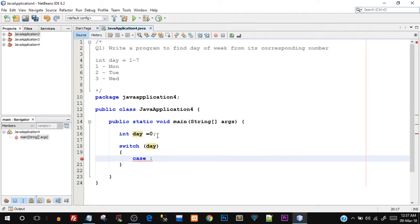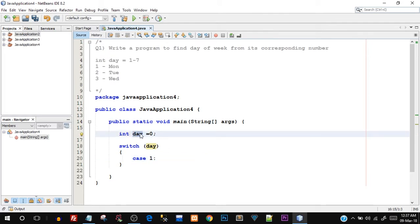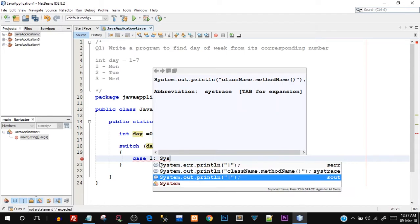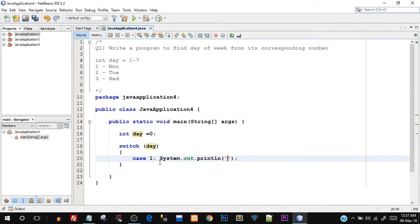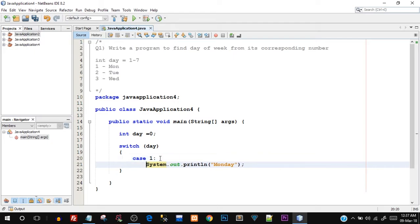The first case is when day equals one. So we have to check for one. This one that I've given is the actual integer value of day that we are going to be checking for. I'll tell you what that means in a minute. When day is equal to one, what is the message that we are going to print? I'll say System.out.println, it is Monday, and you can take this on a new line also. If I hit enter you can see it is automatically indented properly. So this was for Monday.